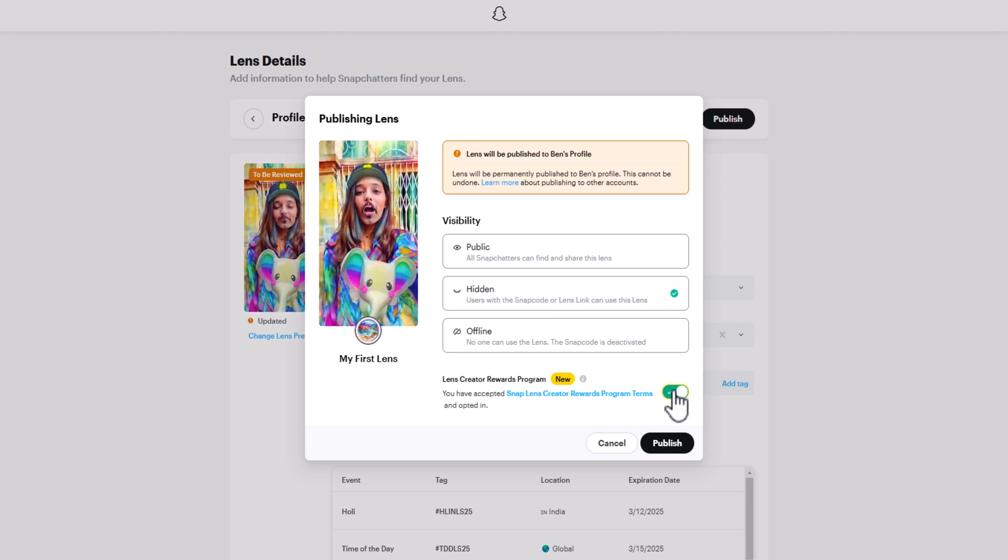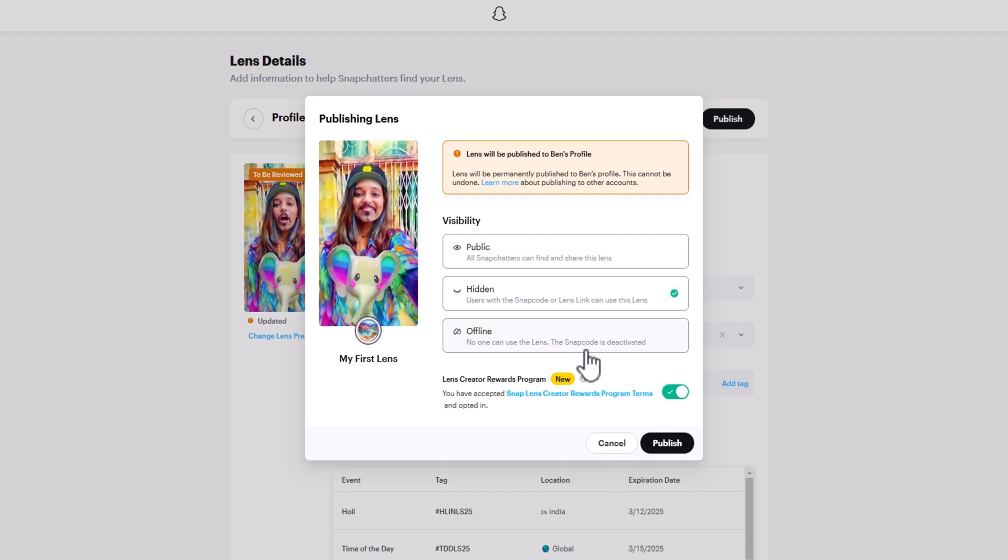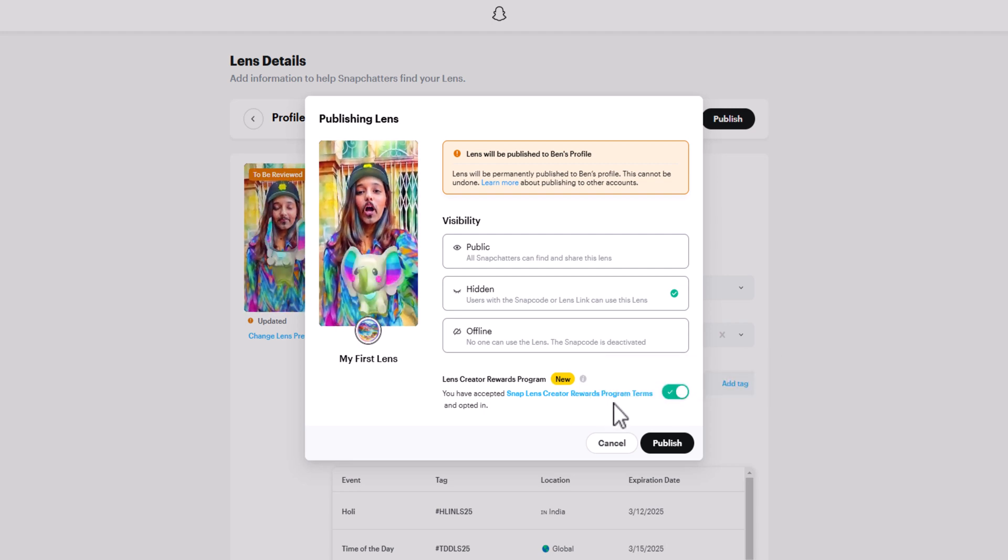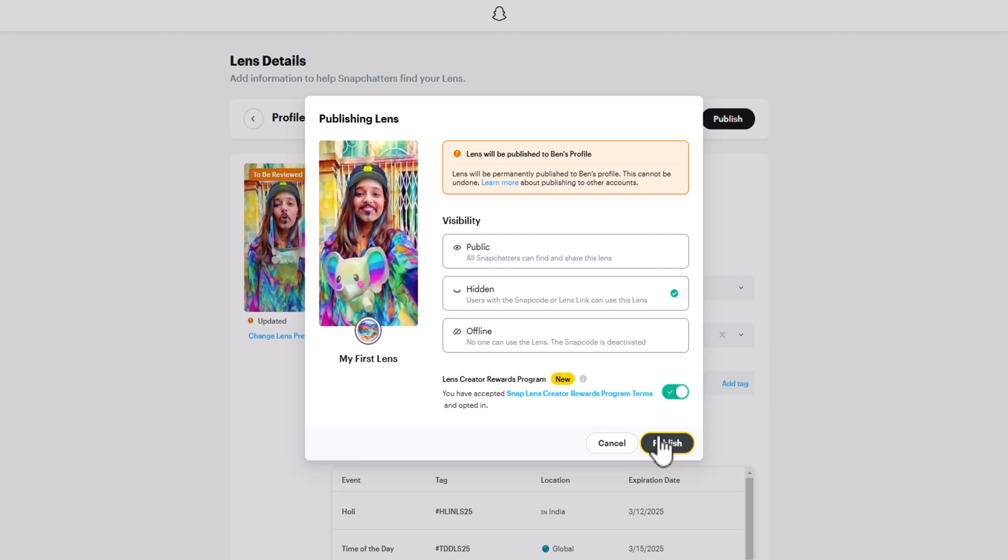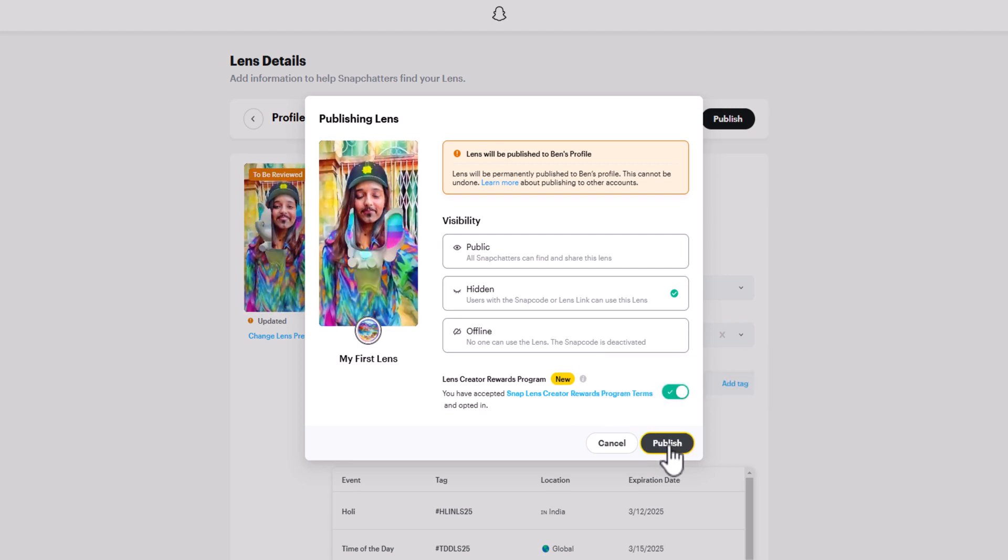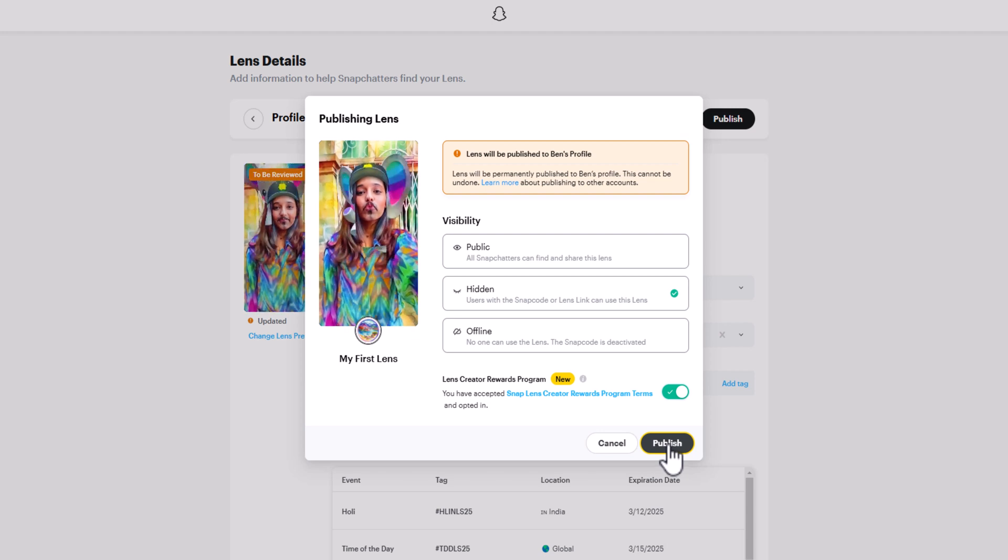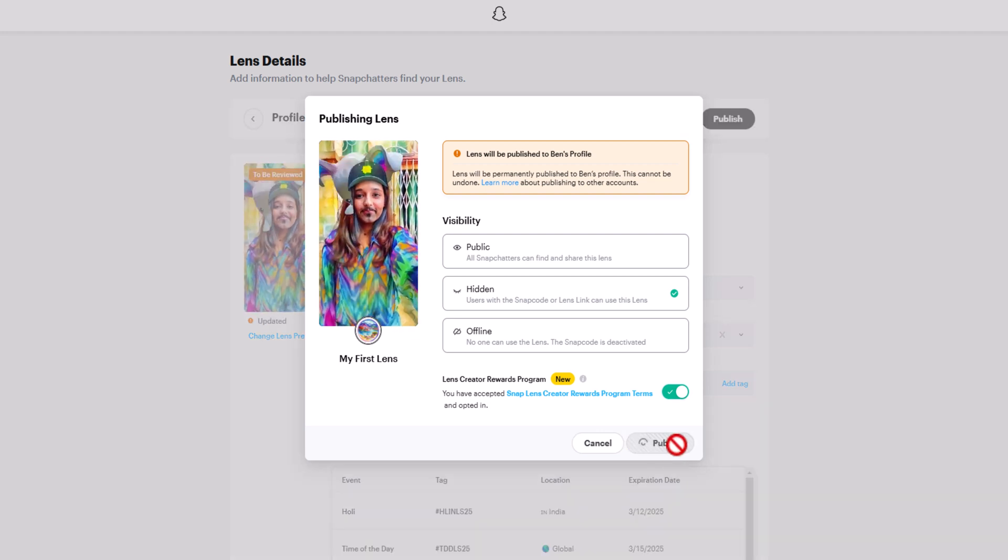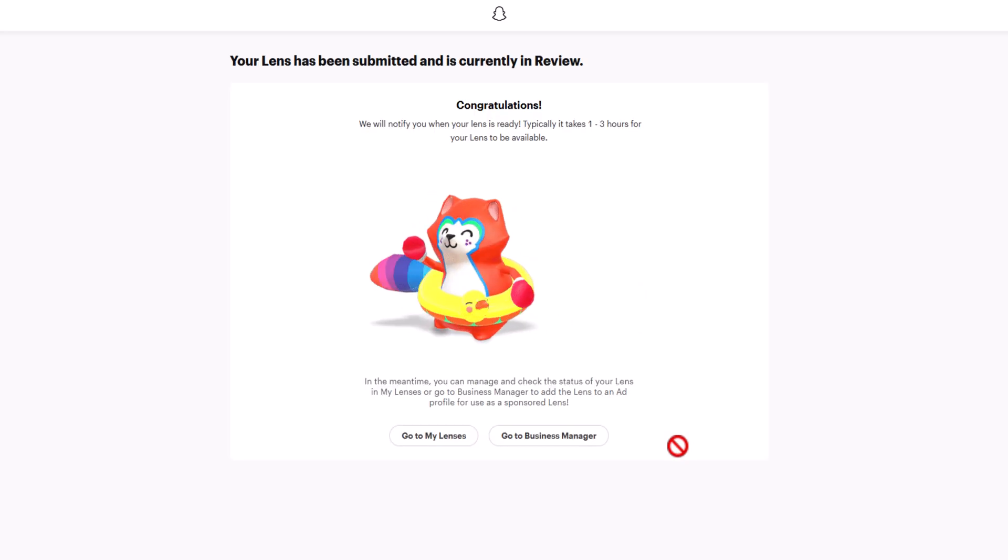You can also opt in to the Lens Creator Rewards program, which will pay you for your creations if they get enough engagement. Now, you're finally ready to hit that Publish button, and you are all done.